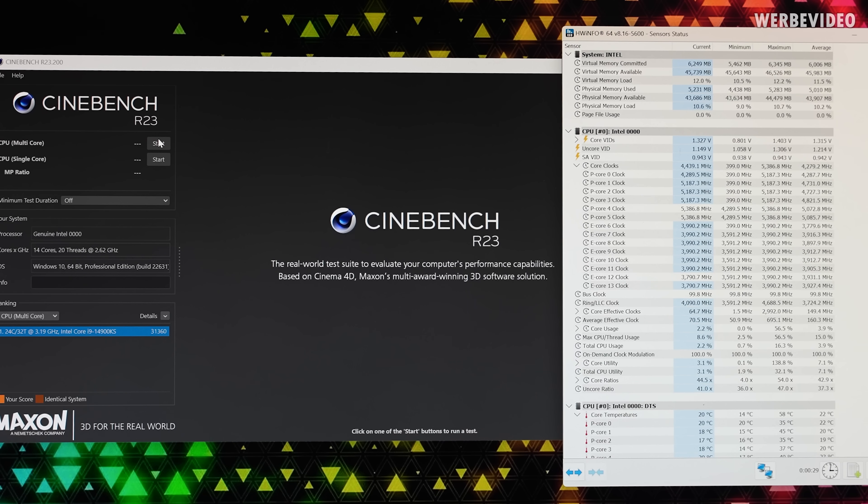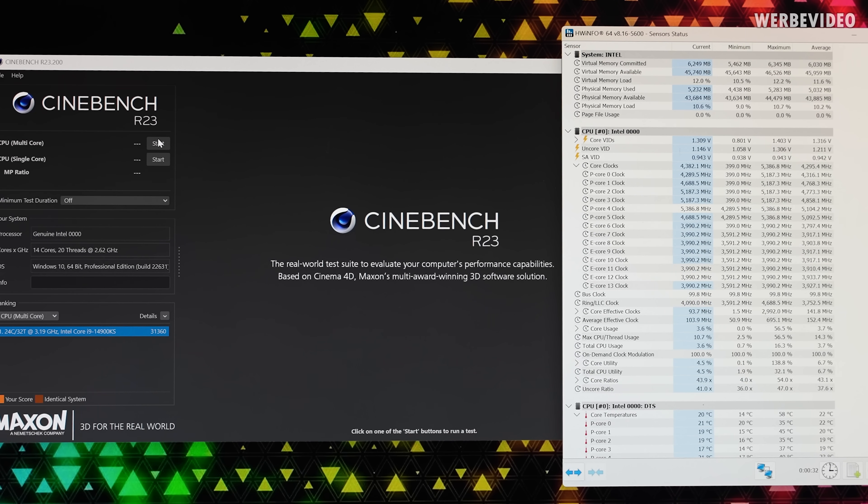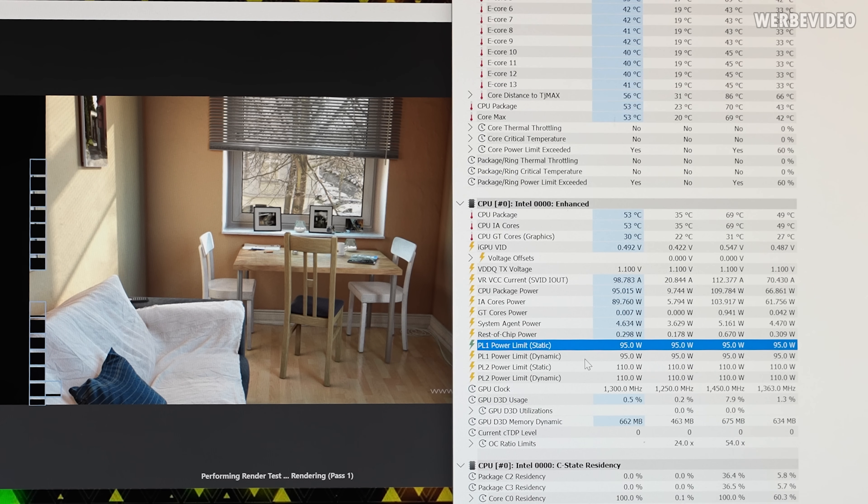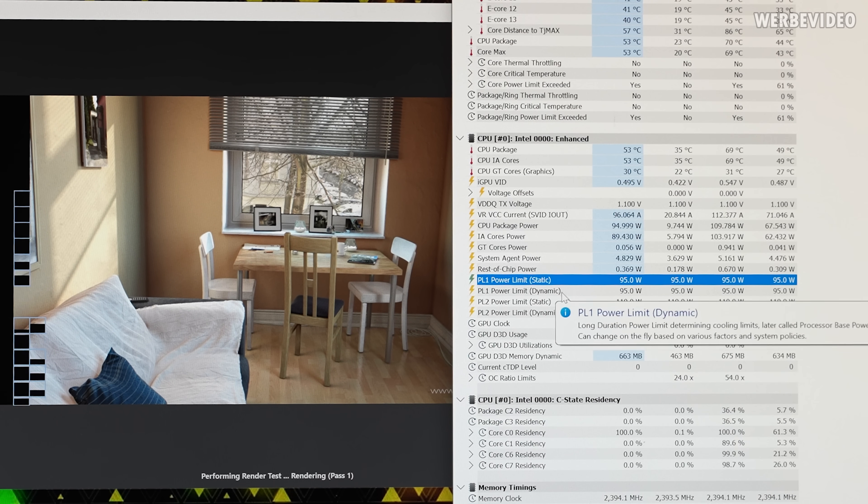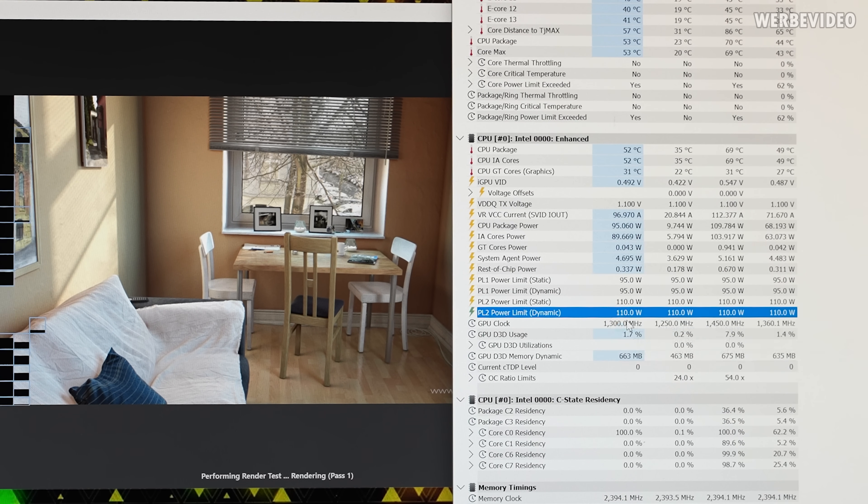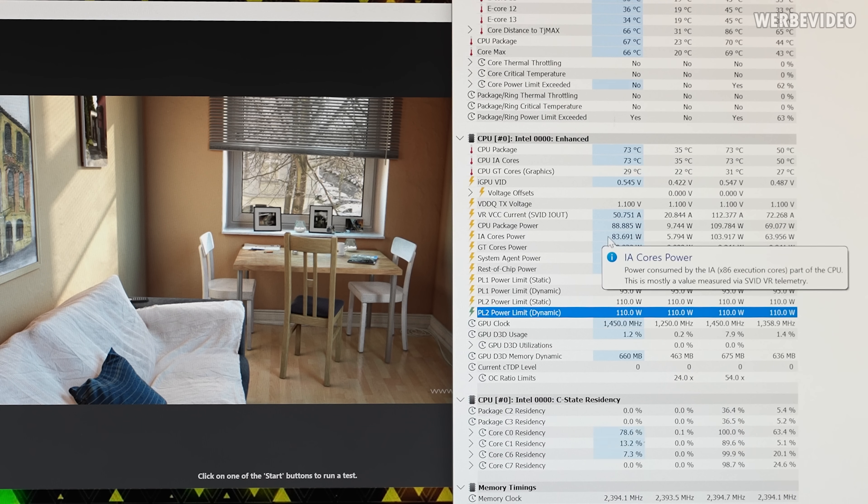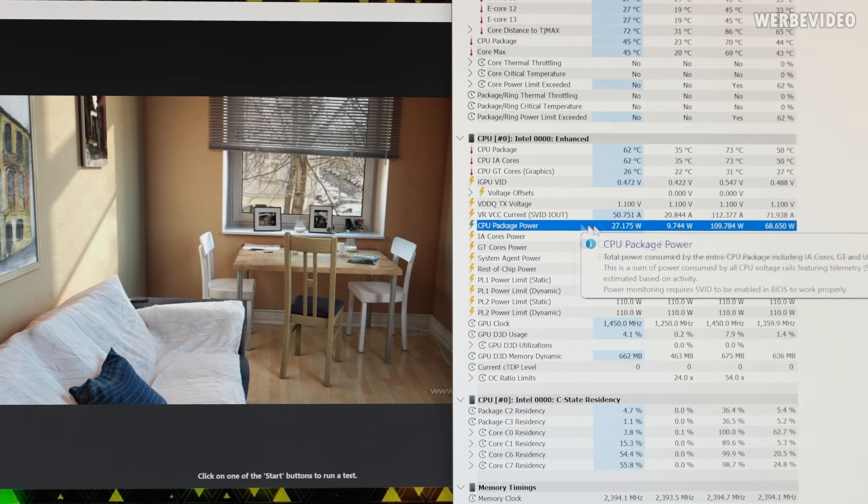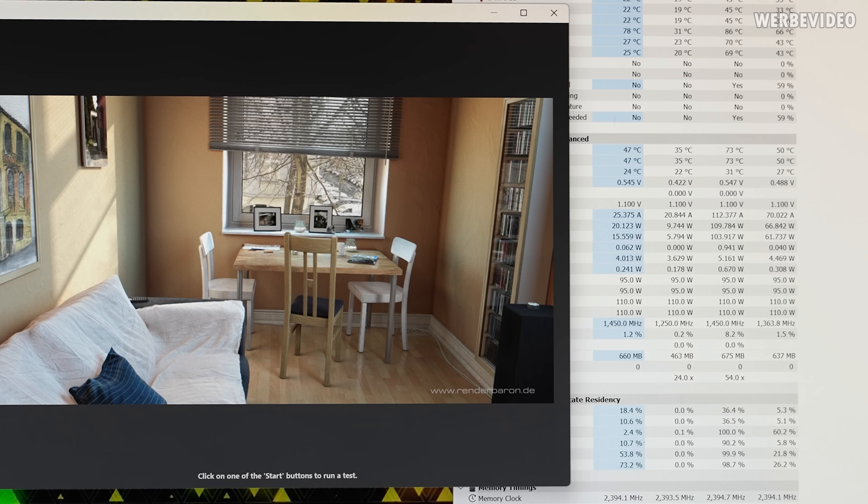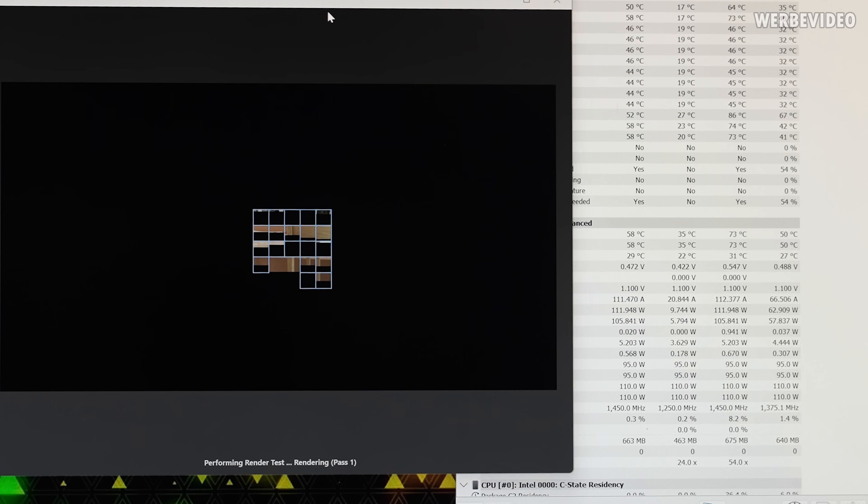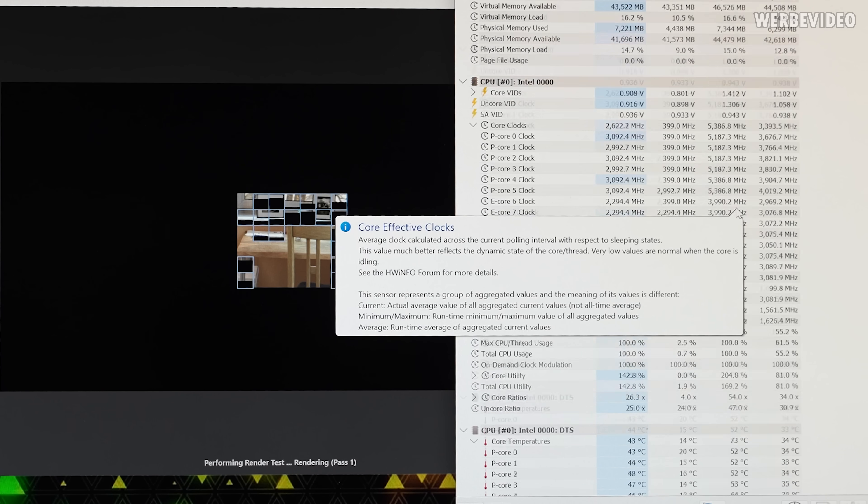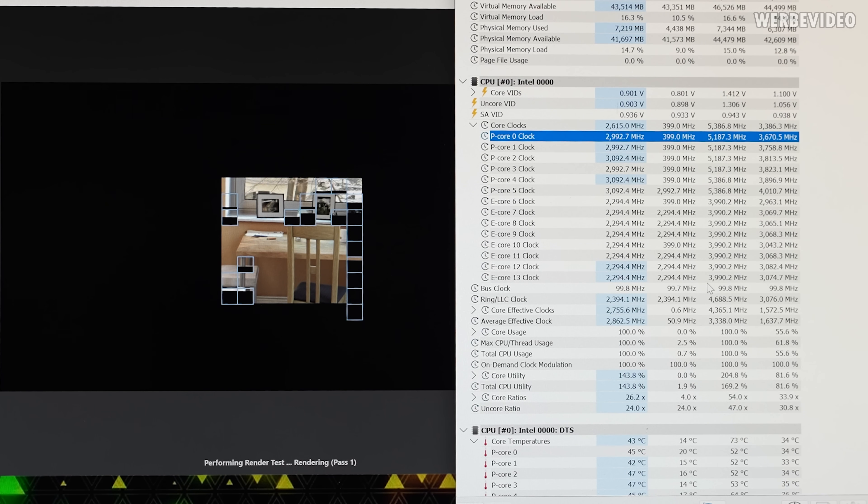R23 for a start, get an impression of temperature, clocks, power reading, everything. Power reading is definitely different than what you would expect stock from the CPU. As you can see, PL1 is 95 and PL2 is 110, so that's already higher than what you would have stock, and we had like 90 watts on CPU package power resulting in 14,000 points on the first run.